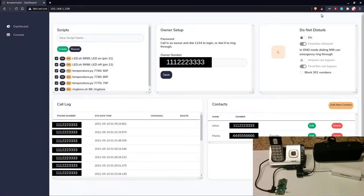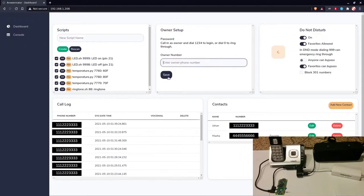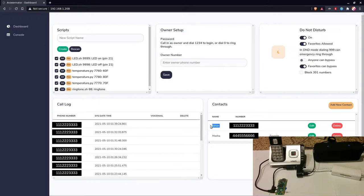The next feature is do not disturb. So to demonstrate this, I'll no longer be the owner, just to simulate some random person calling in. And I am in the contacts, but I am not a favorite. So favorites are allowed to ring through a do not disturb.